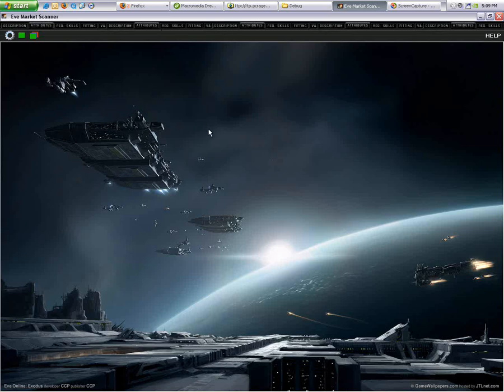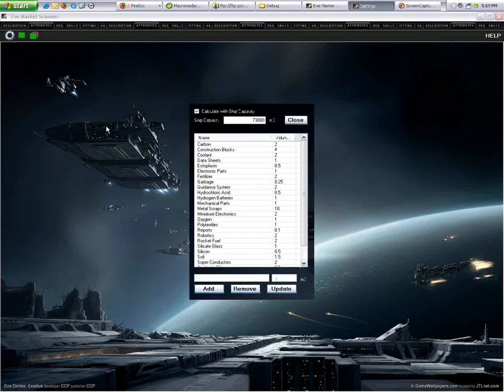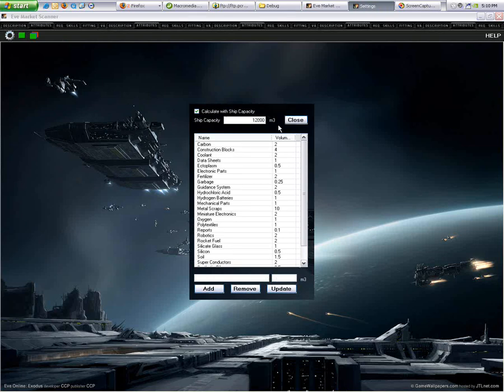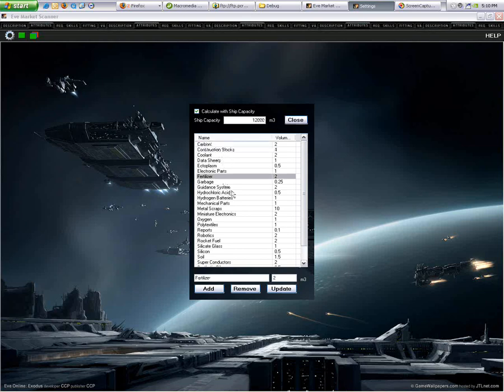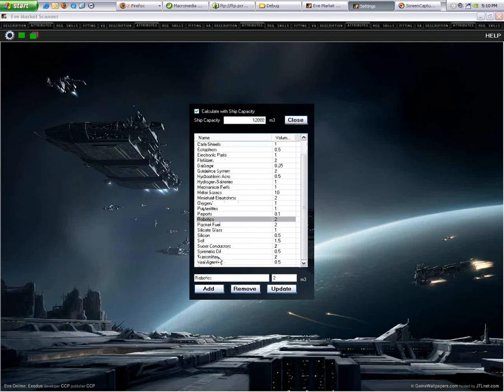This is the main interface. Basically, there's three major options here, which is your settings. Your settings button shows your capacity. Basically, you can calculate how much space your ship can hold of items. I'm just going to do it small, like 12,000. This is a small transport ship. In here, it shows you all the items that are available to purchase on the logs.